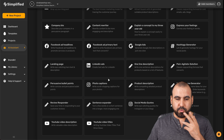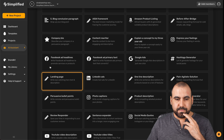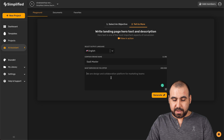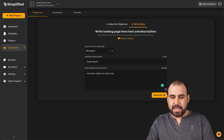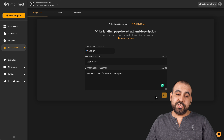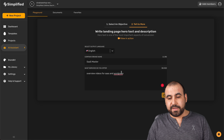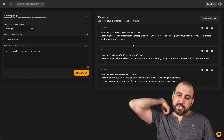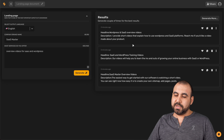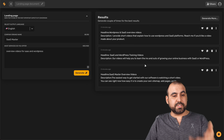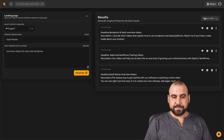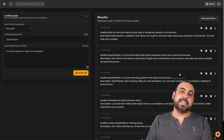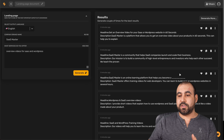Let me try a long-form option — landing page. I'll use 'SaaS Master' as the brand, and for the service offered: 'overview videos for SaaS and WordPress.' If you give it more detailed input, you'll likely get better results. Here's what it generated — headline: 'WordPress and SaaS overview videos. I provide short videos that explain how to use WordPress and SaaS platforms. Reach me if you'd like a video made about your product.' So these are the base ideas you get and you build from there.